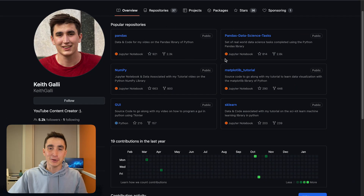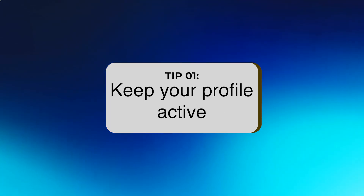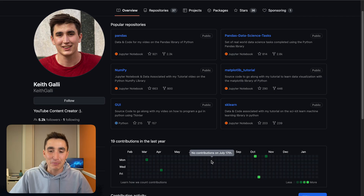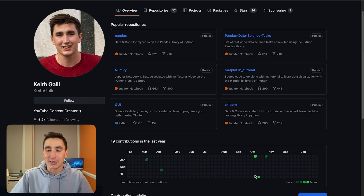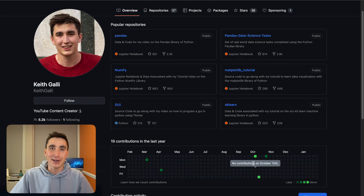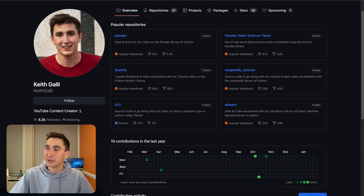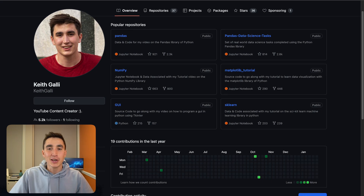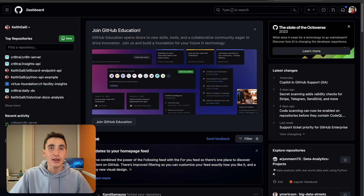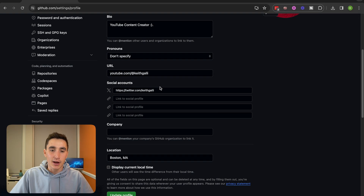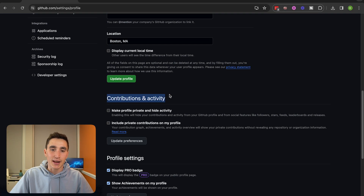Tip number one is super quick and easy. When I look at people's profiles, I check if they're active or not. My profile right now looks like I'm basically doing nothing, but that's because most of my work happens in private repositories. There's a quick way to show you're active without revealing any sensitive data. Click on your profile icon in the top right corner, click on Settings, and go down to Contributions and Activity.